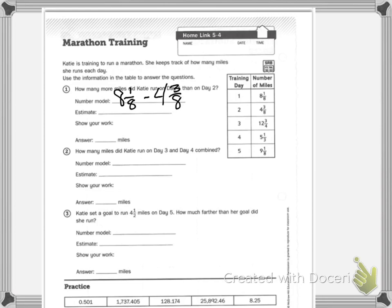So now we need to estimate. I know 8 minus 4 is 4, but I can't subtract 1 from 3, so I'm just going to make a quick estimate that it's going to be about 4 more miles.